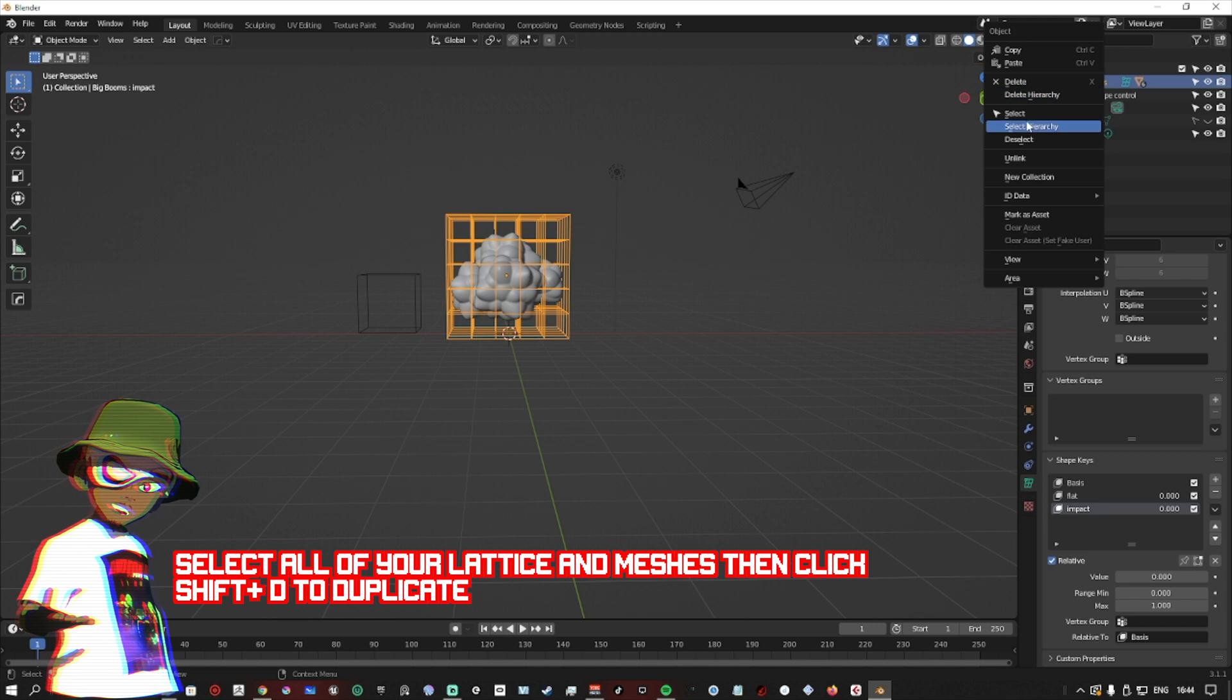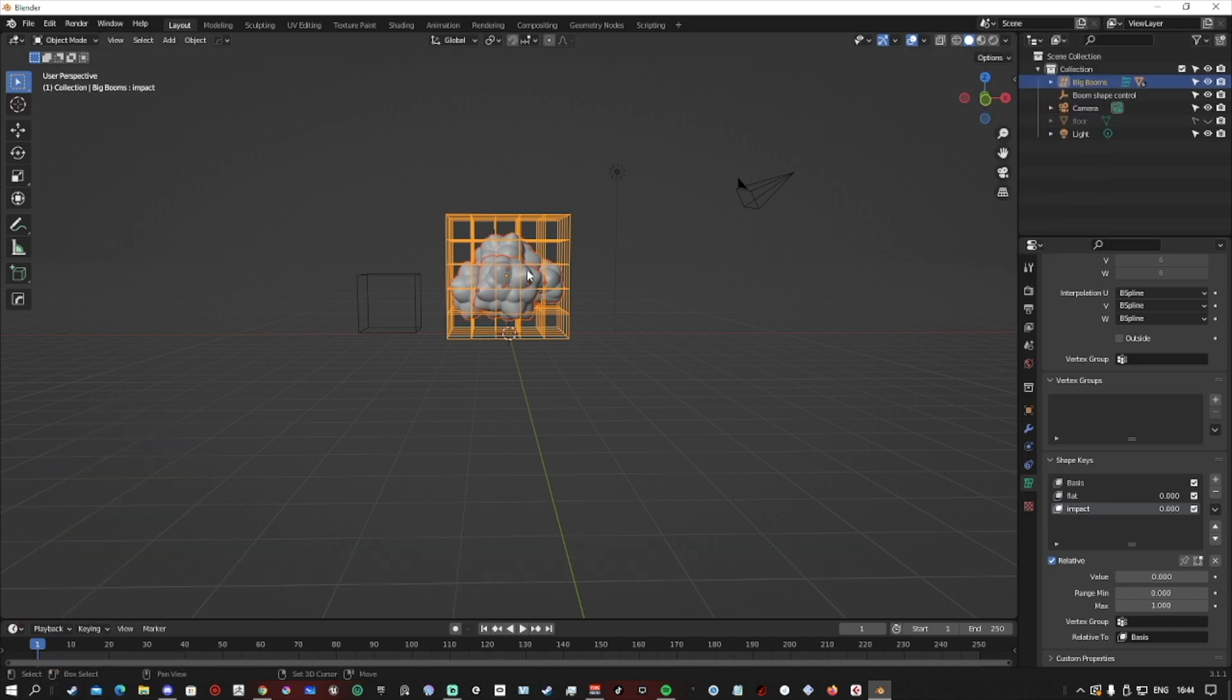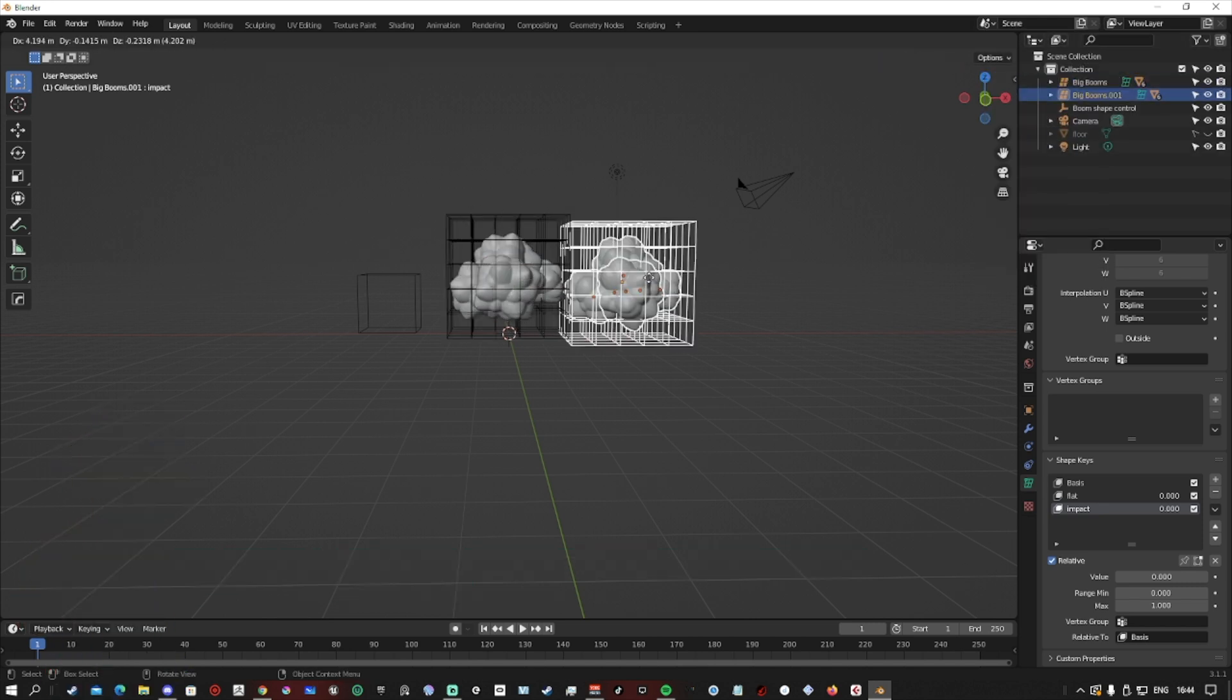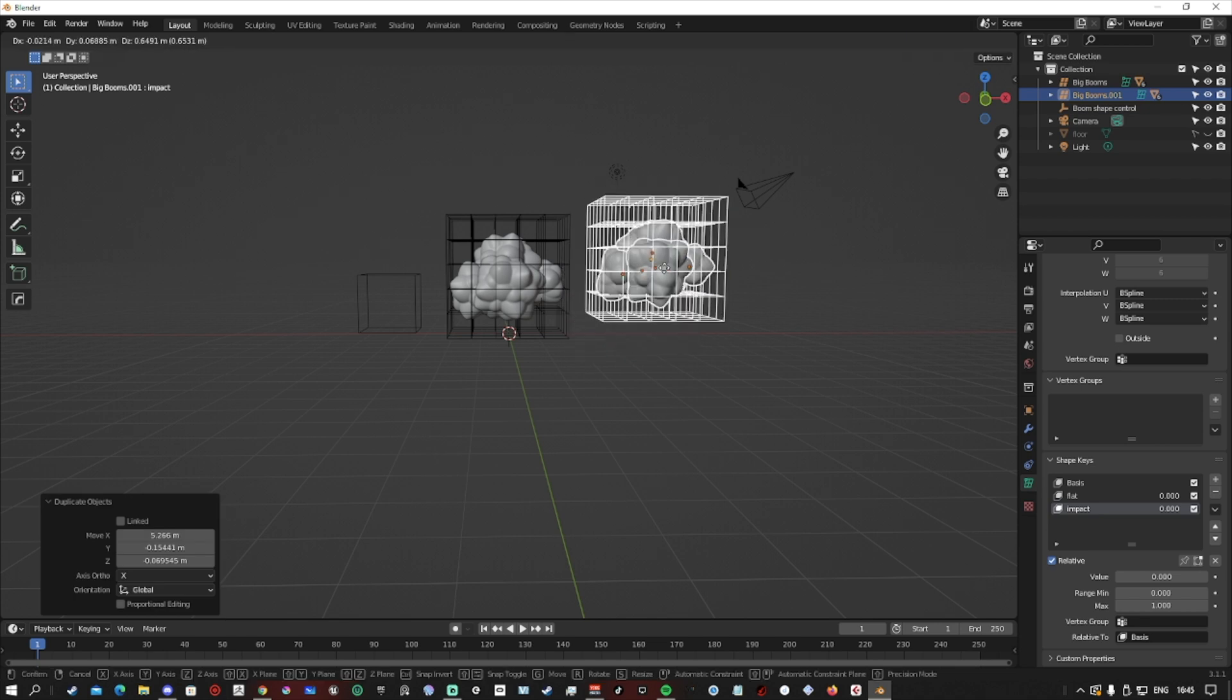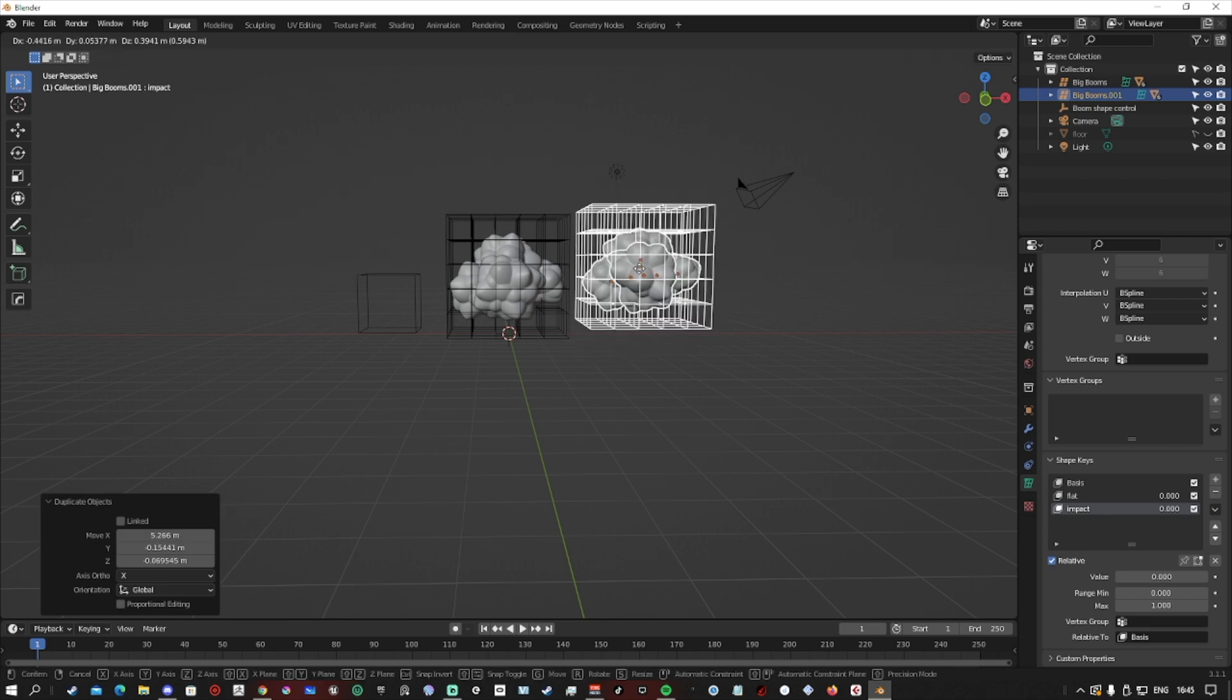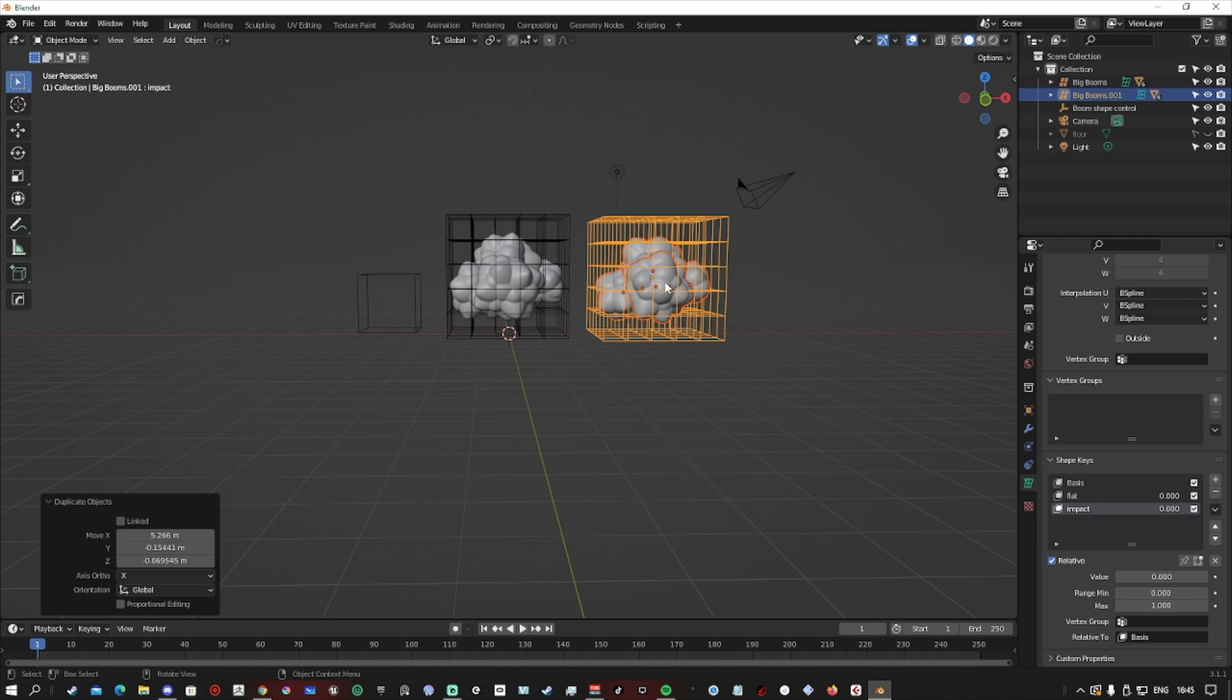Okay, cool. All the setup's done. All our lattices are done. All we have to do now is duplicate what we just done so that we have two lattices now. One is going to be our base of our explosion, and then the other is going to be the secondary expansion of it.